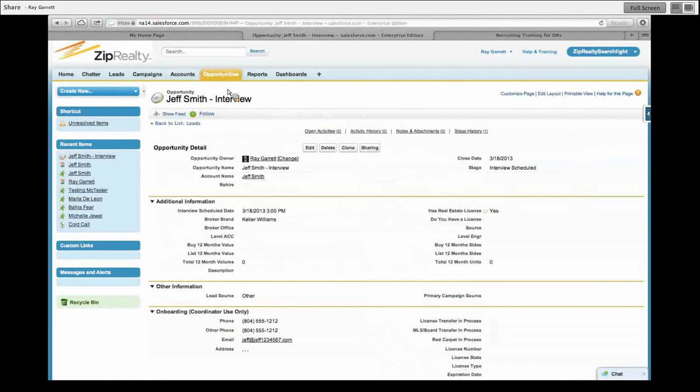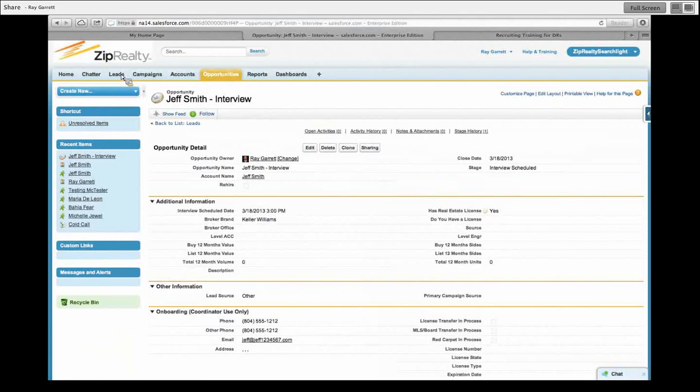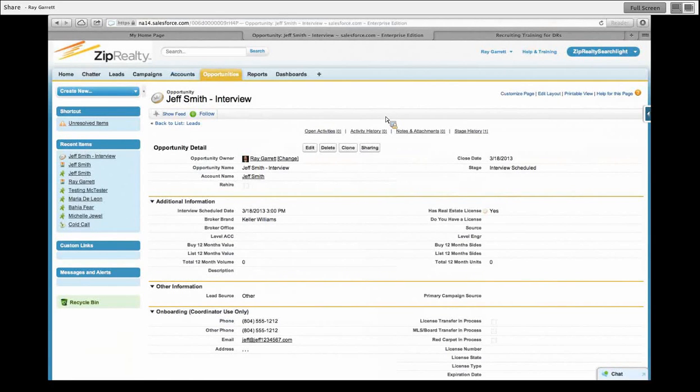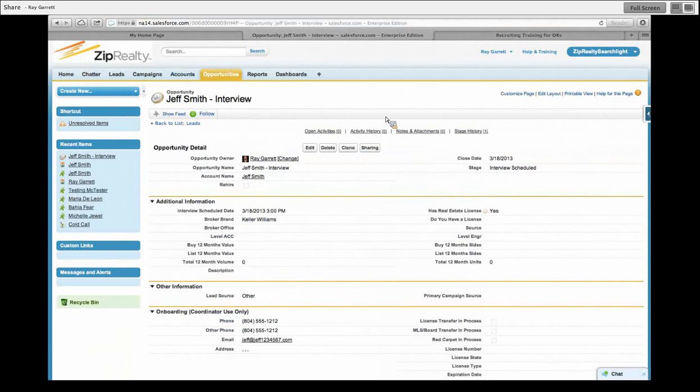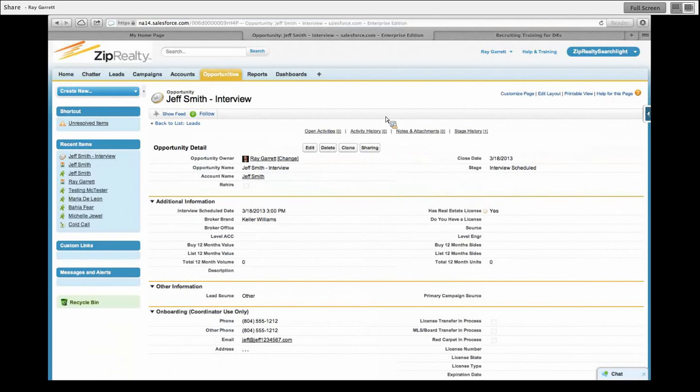He doesn't live in Leads anymore. So if I go search for him over here in Leads, you go to his house and that subdivision, he's no longer living there. Somebody, another family's living there, right? Because he doesn't live there anymore. He lives in Accounts. But we don't want to go work him in accounts. We only want to work him in opportunity. So we have different stages of opportunities. So the first stage is an interview scheduled. So you schedule an interview. What happens?